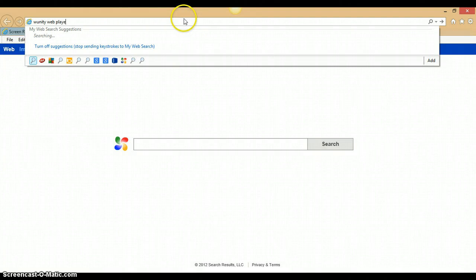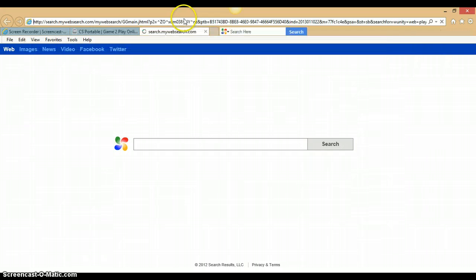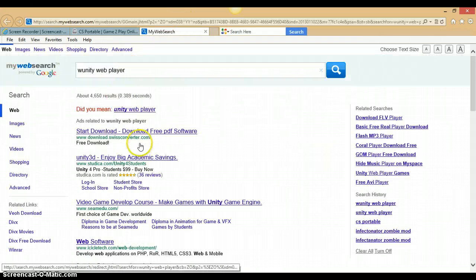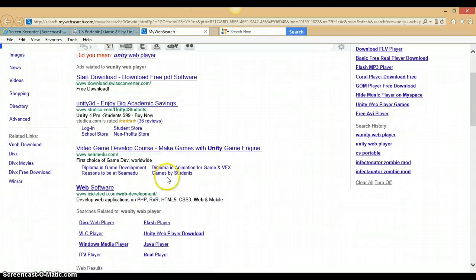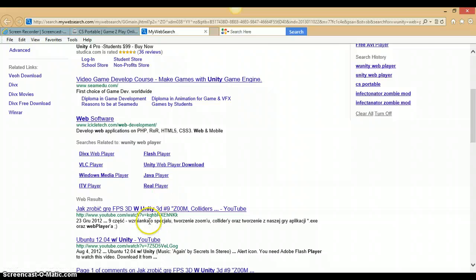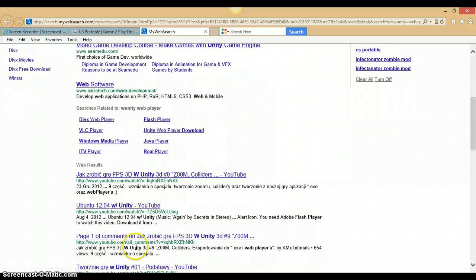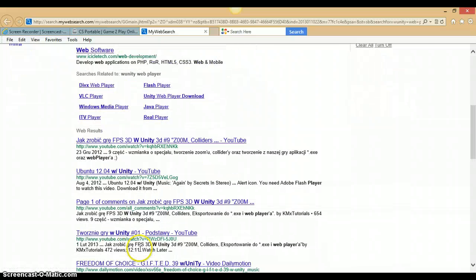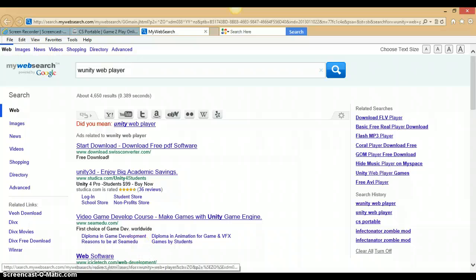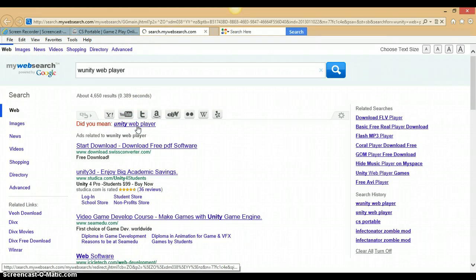Now, once you've done that, come up with this thing here, come down, and find the best solution for it — not the YouTube one. What did I search up? Unity Web Player.